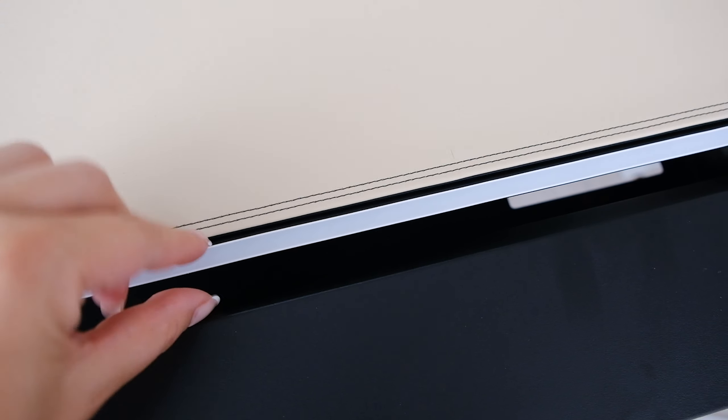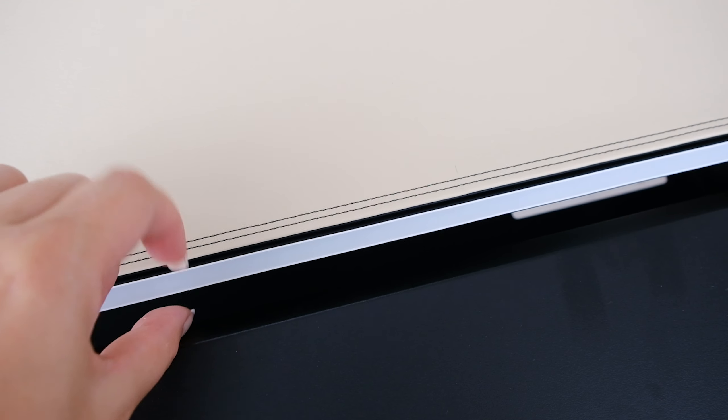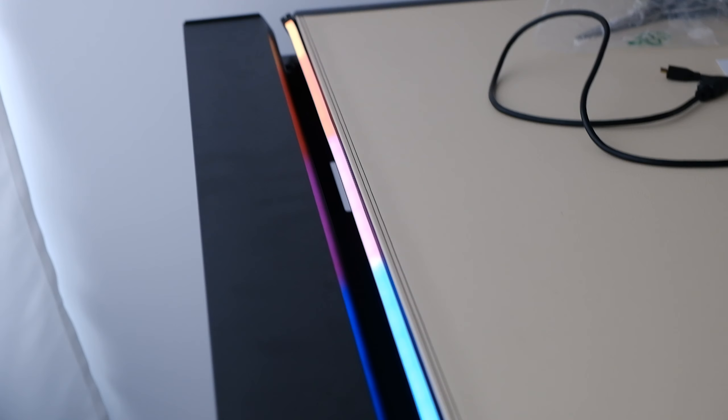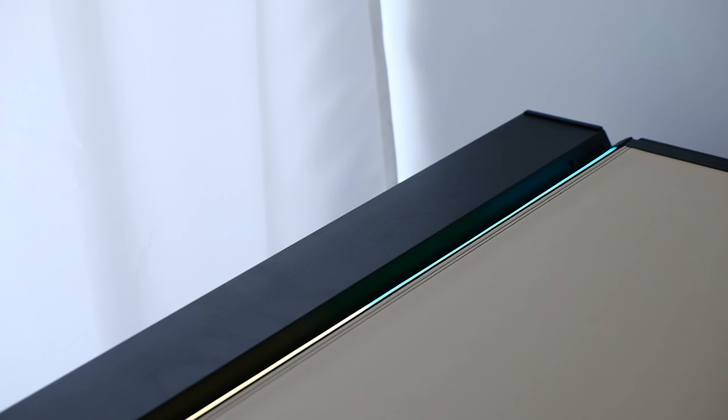This was really satisfying to snap against the desk. It's bright, vivid, and well made. Everything you expect from a Nanoleaf product.